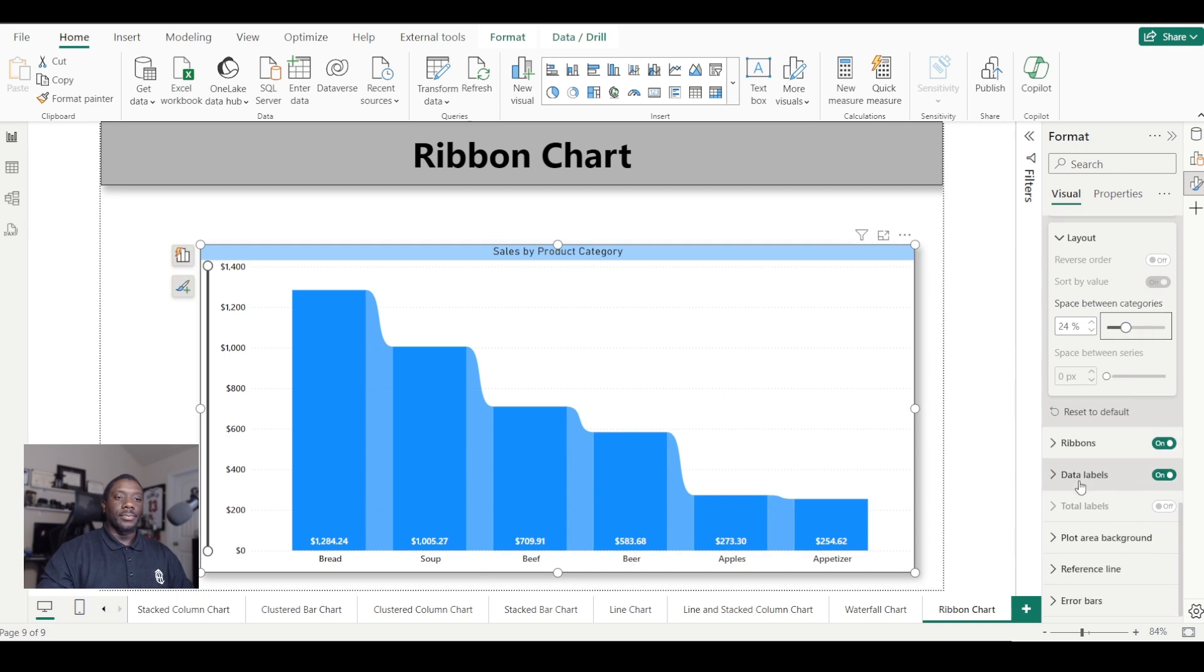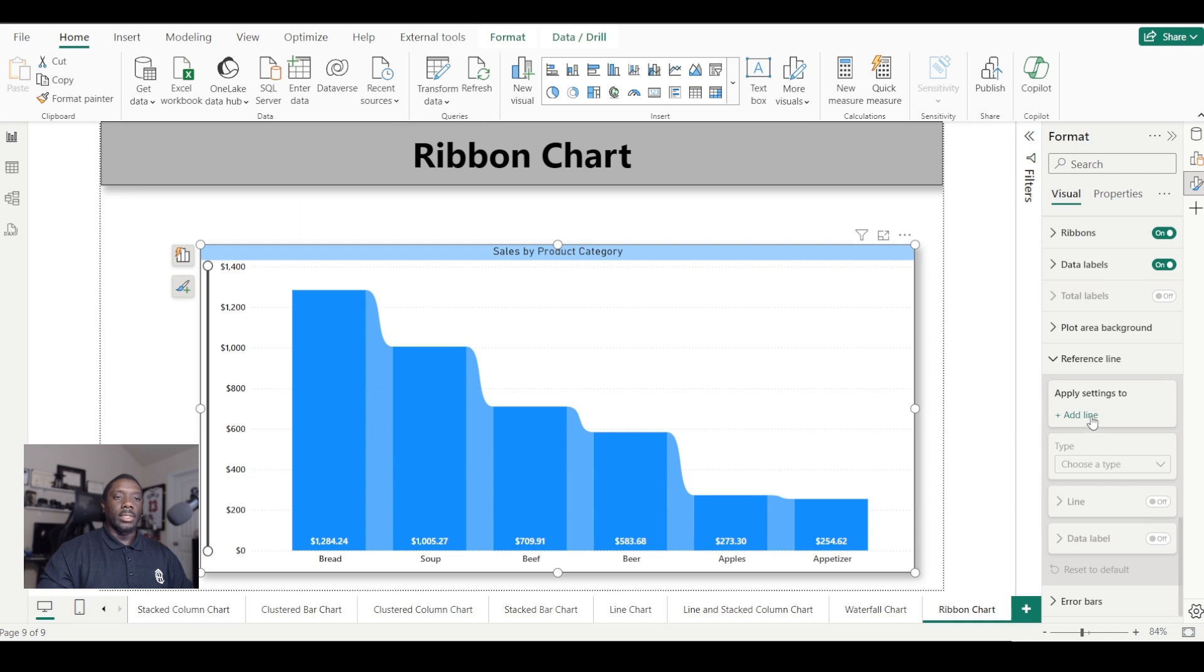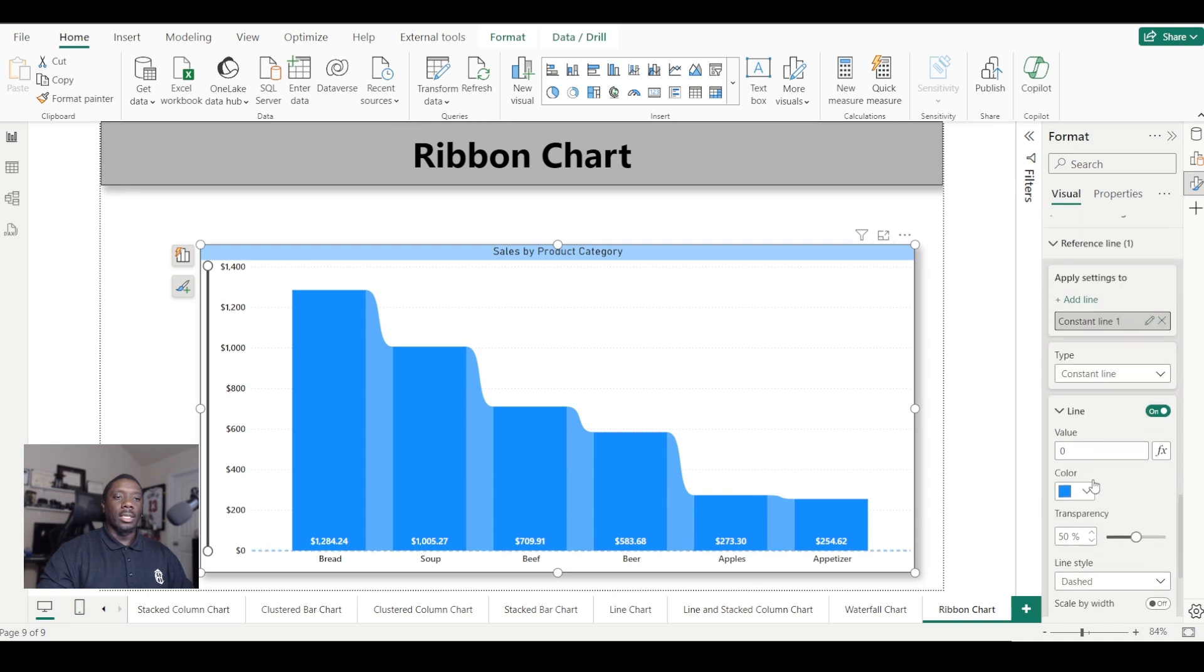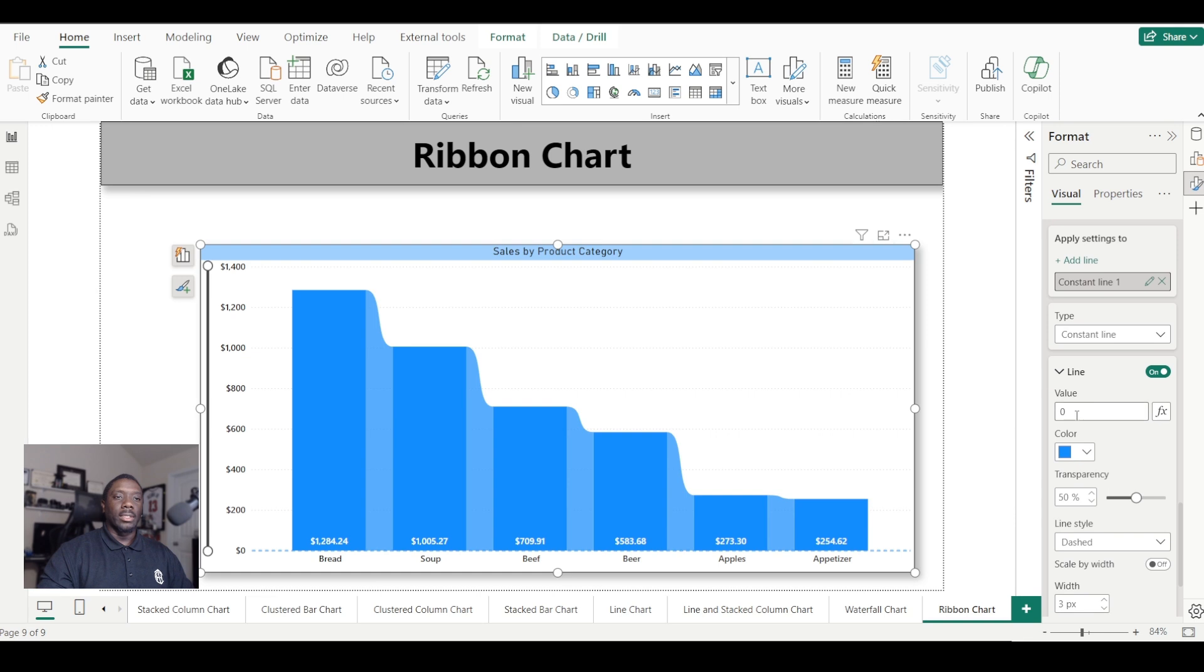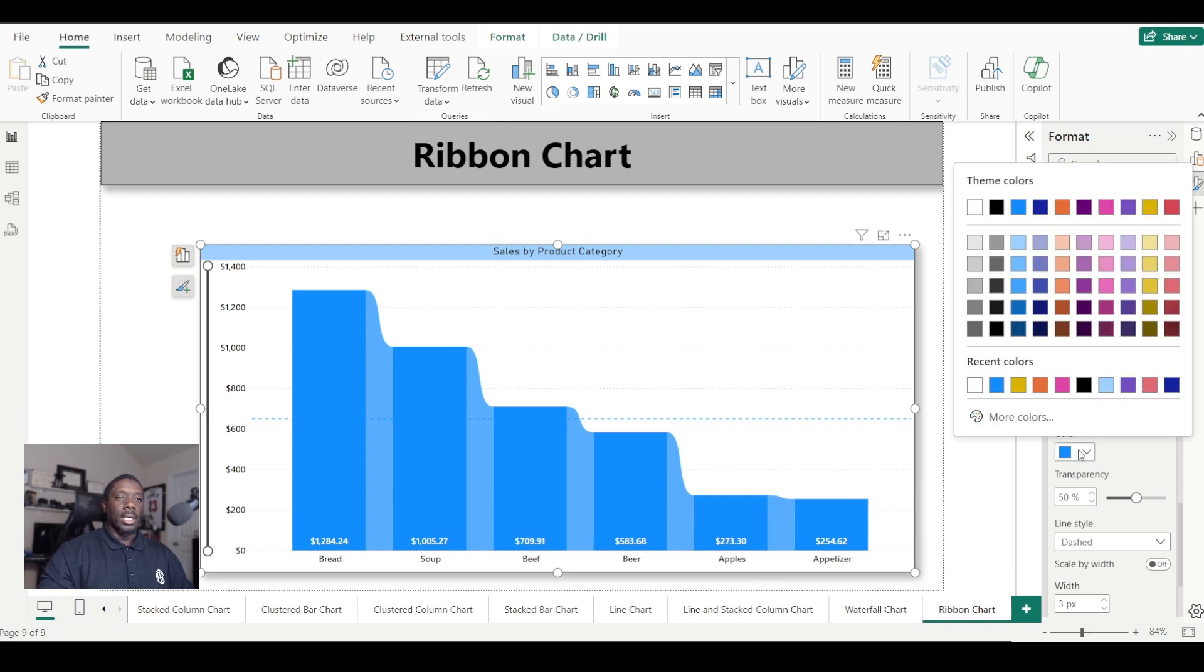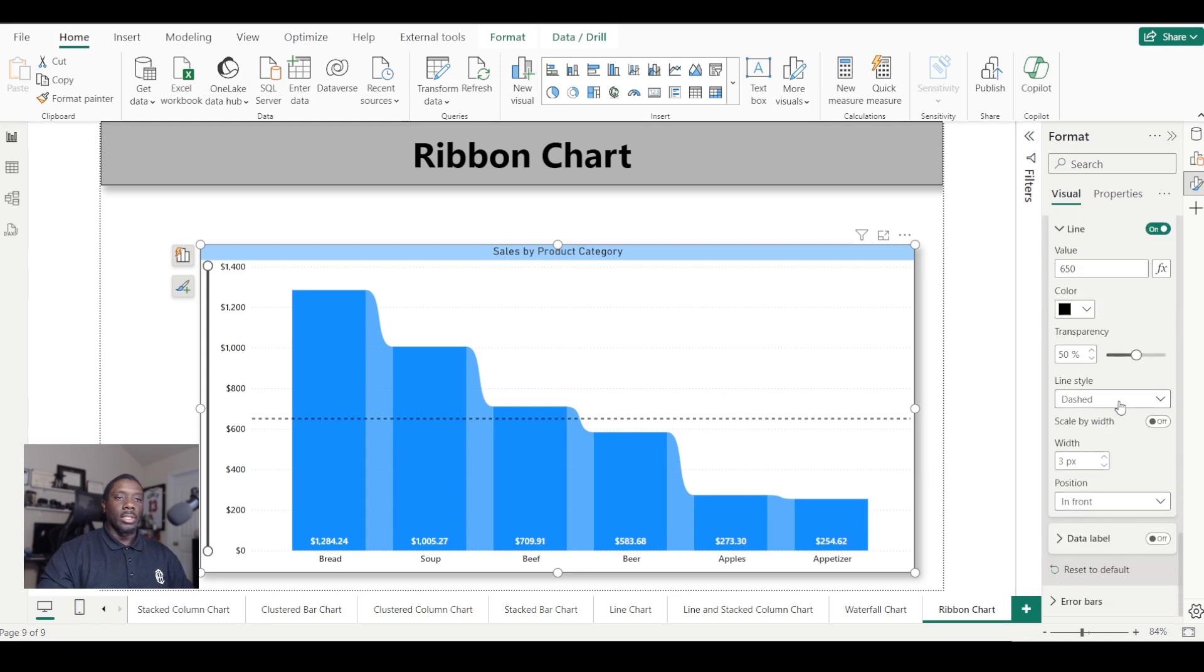If you want to add a reference line, you can just add a reference line by clicking that. Add a constant line—you have to give it a location, so let's just say 650. We'll add a constant line there. It bleeds in with the rest of this image. You can change it from dash to solid to dotted.